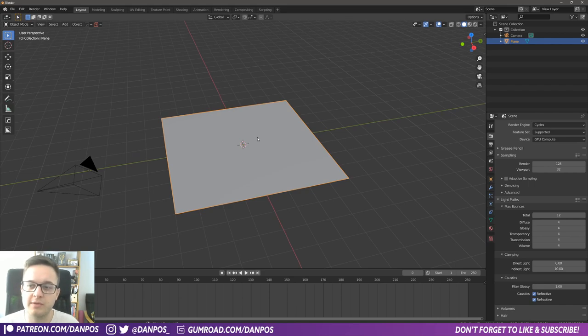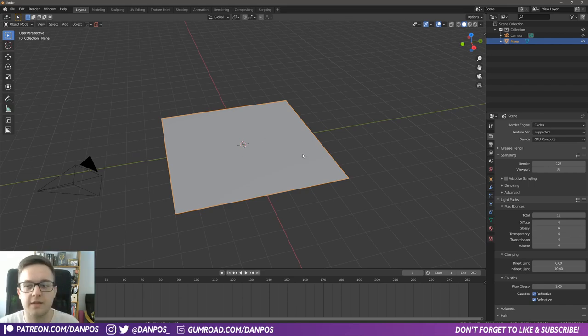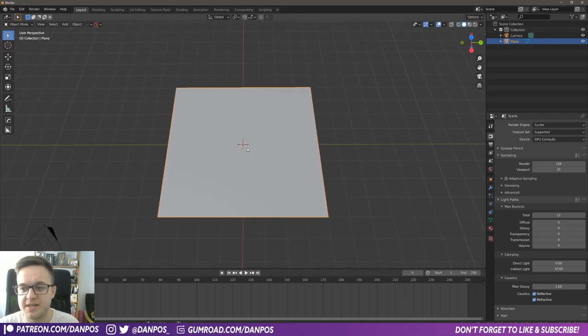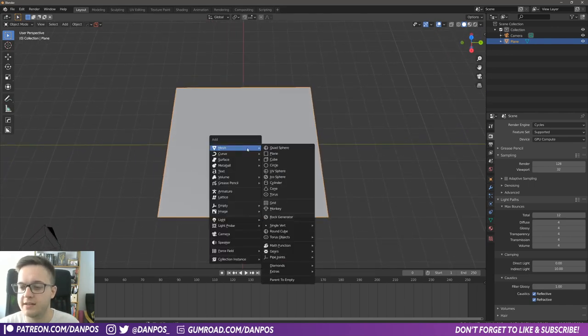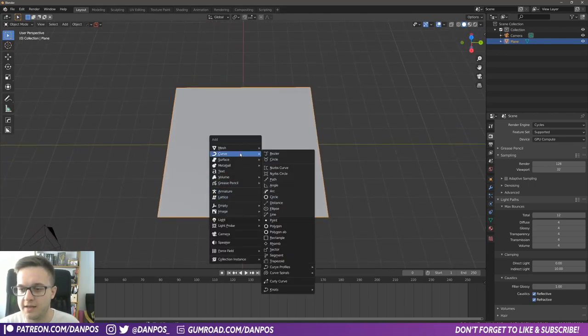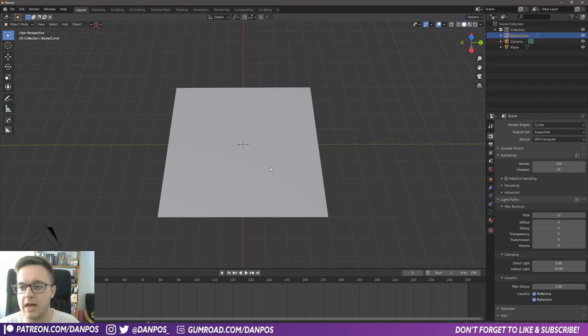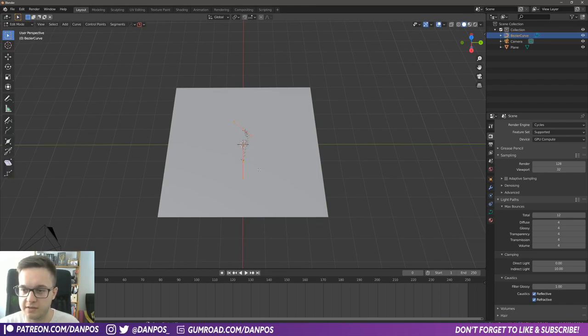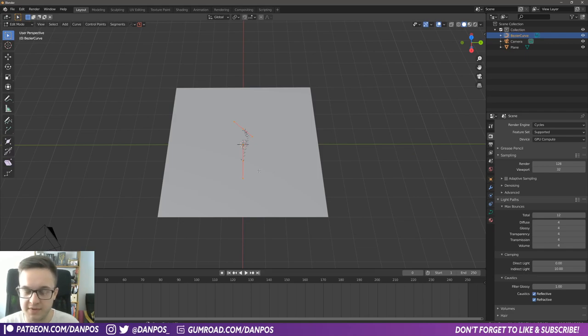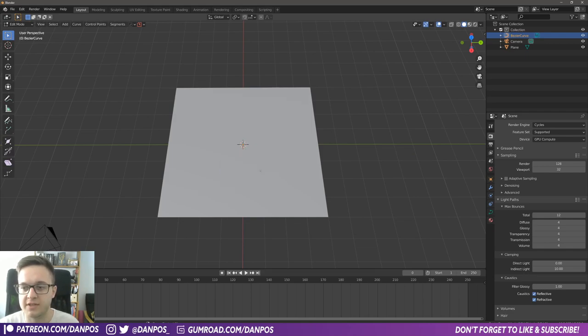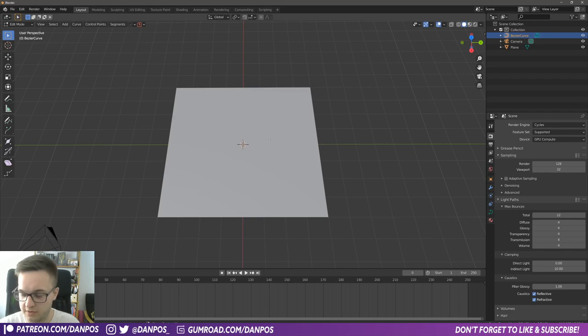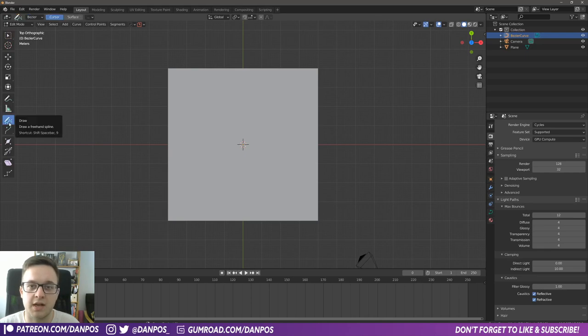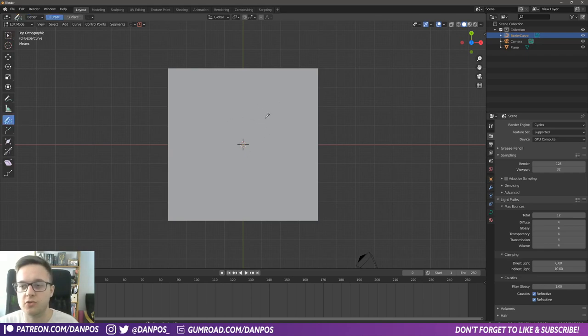The first thing we want to do is have some cables to have this effect on. The easiest way to do that is press shift A and add in a curve bezier. Then go into edit mode on this curve, highlight everything with A and press X to delete the vertices. Then press 7 to go into the top view, come over here to the draw line and you can just freehand draw these cables.